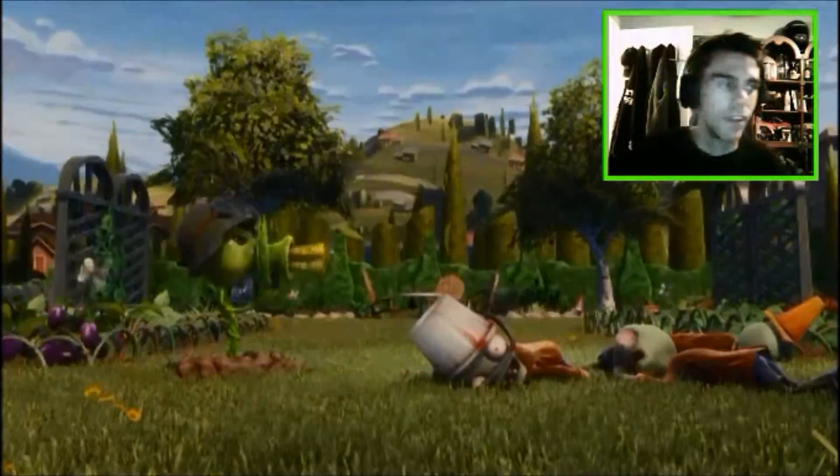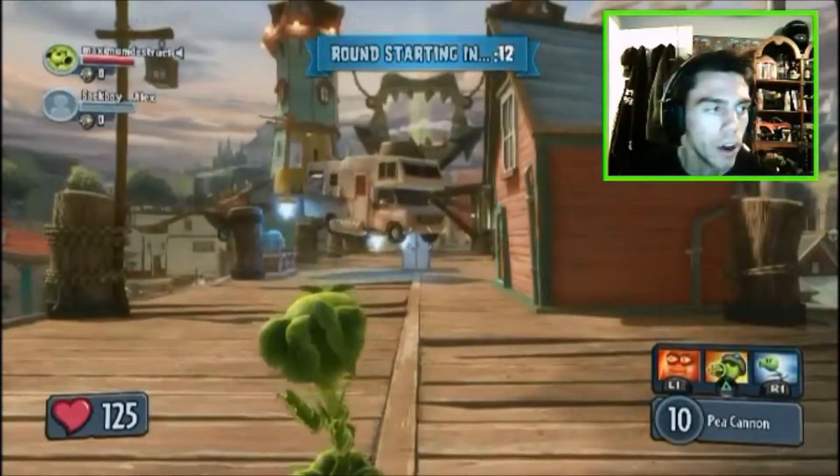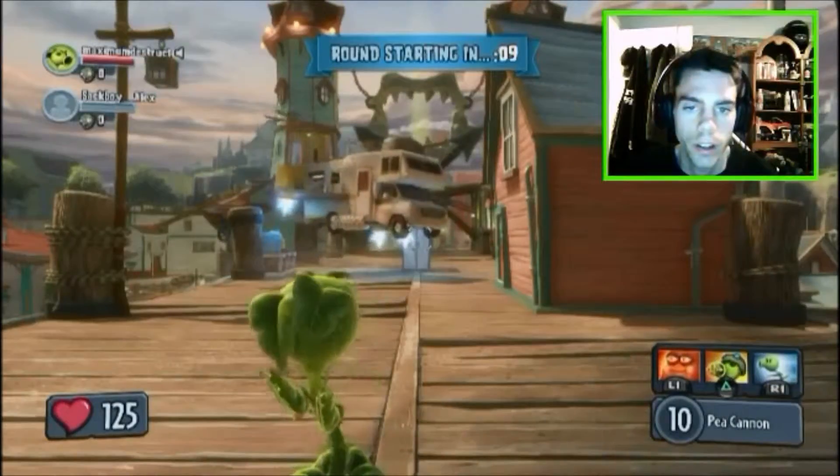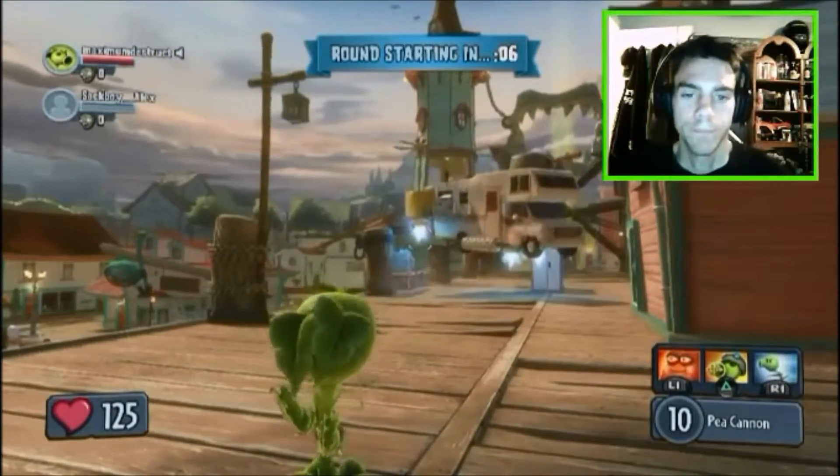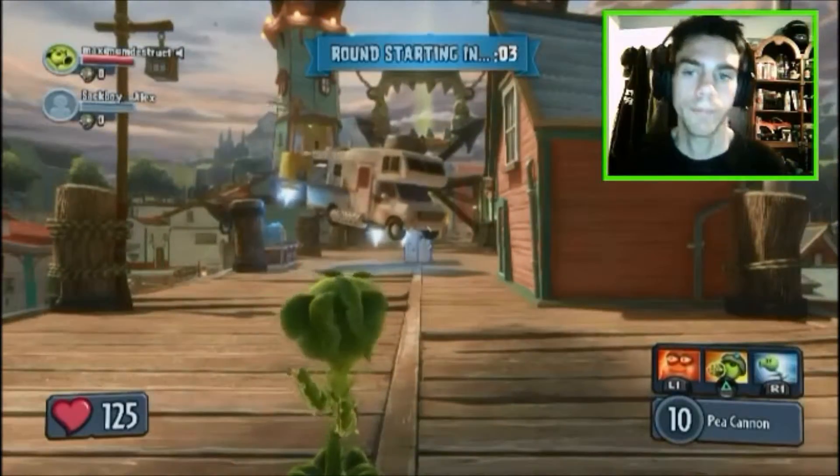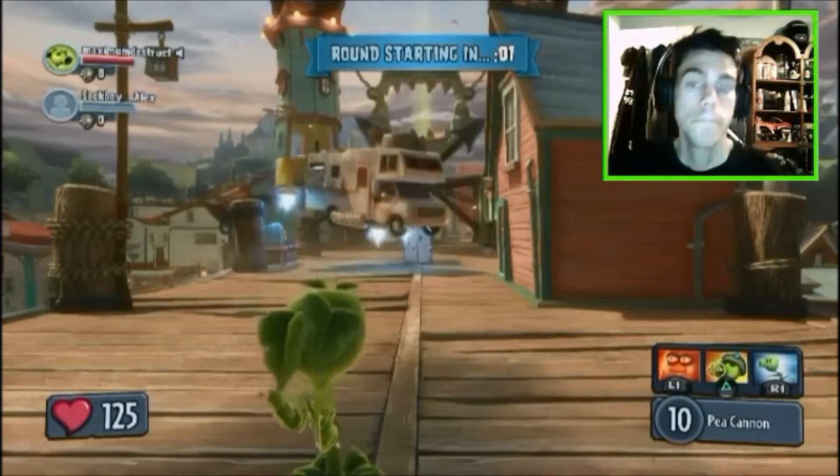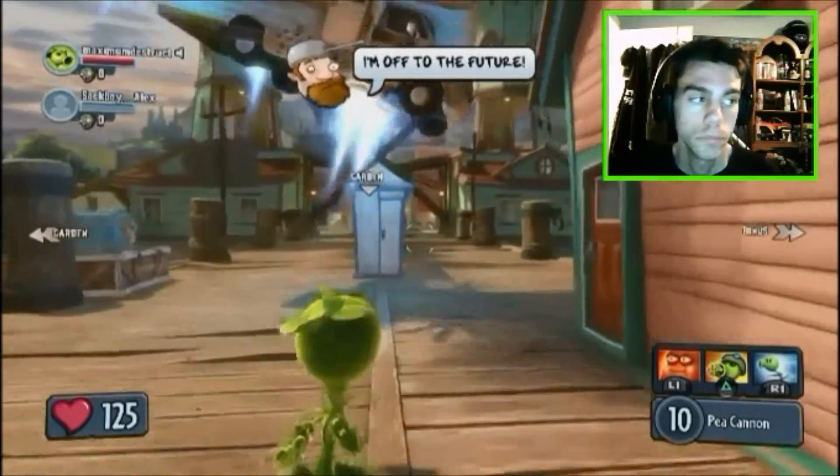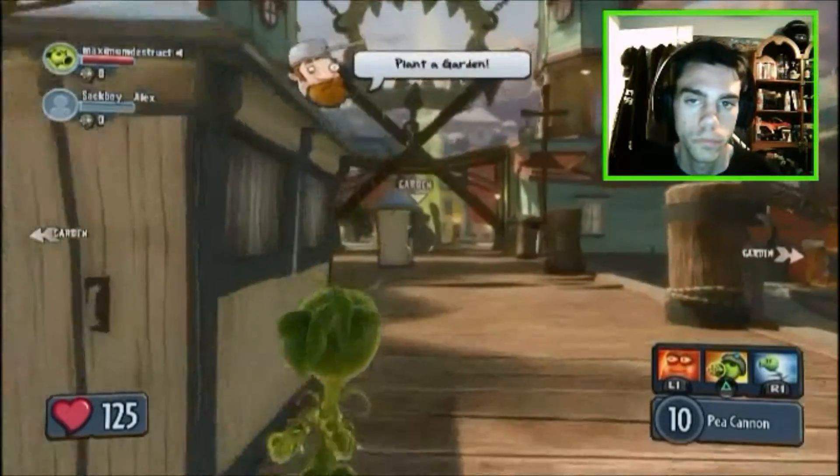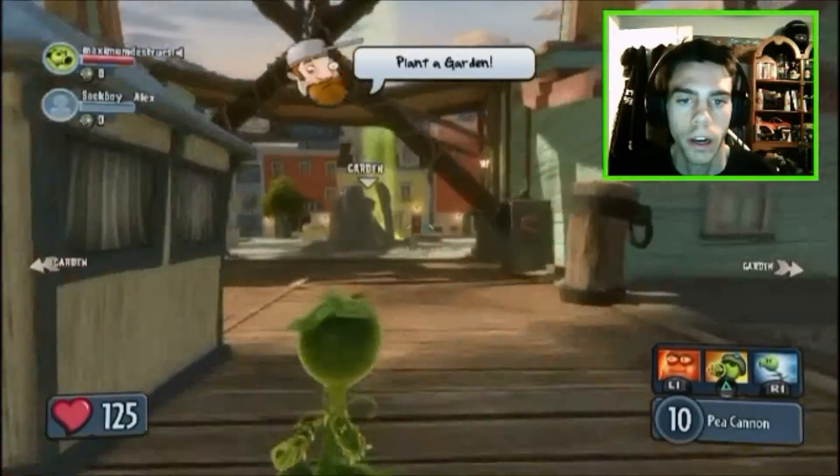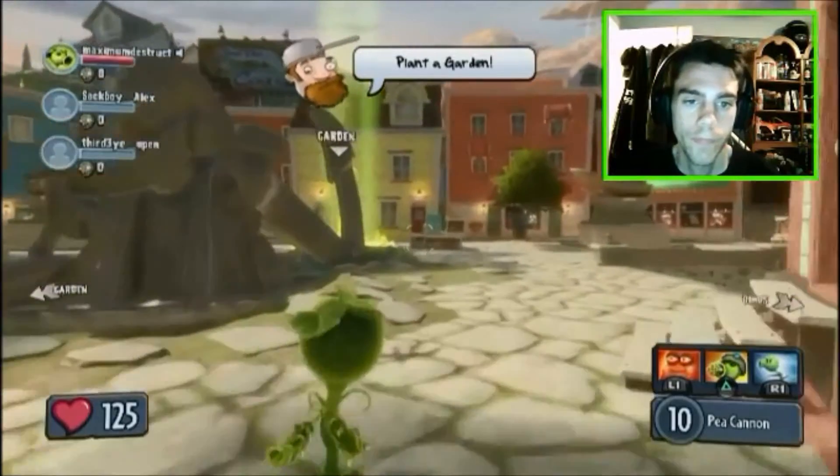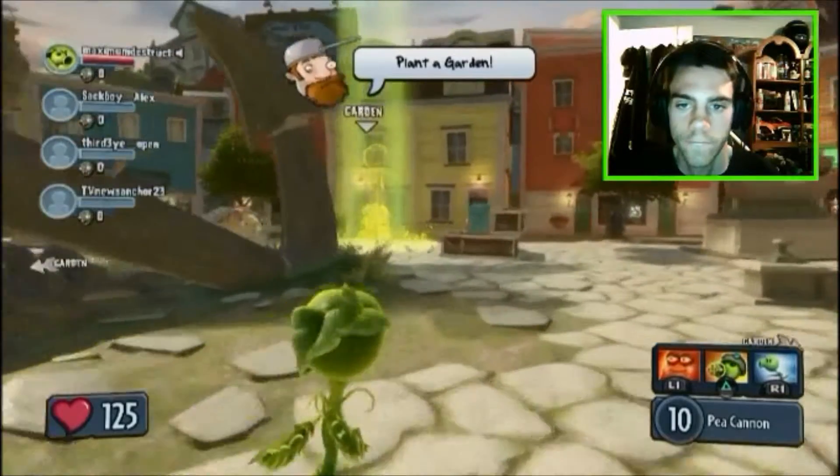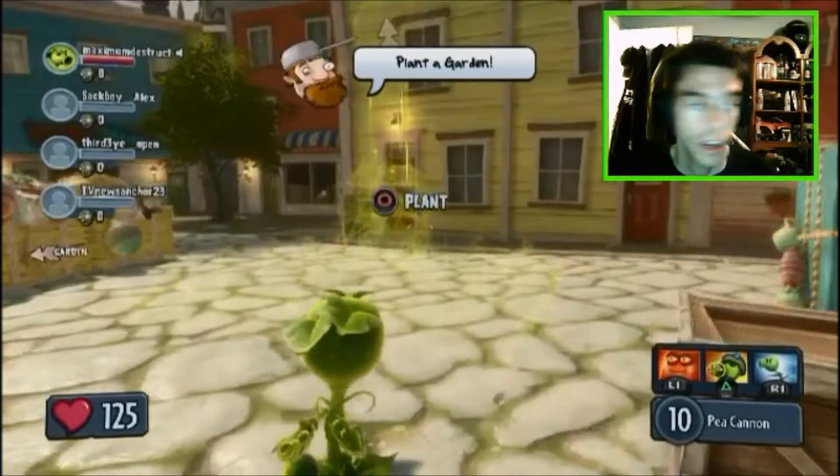You guys will see them in a little while, but in the meantime I have some gameplay for you. Alright, plant our garden. Let's plant this garden right here.